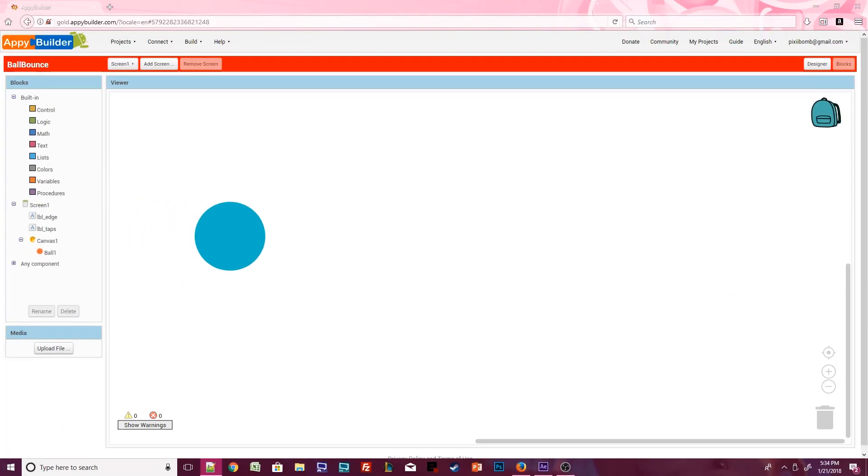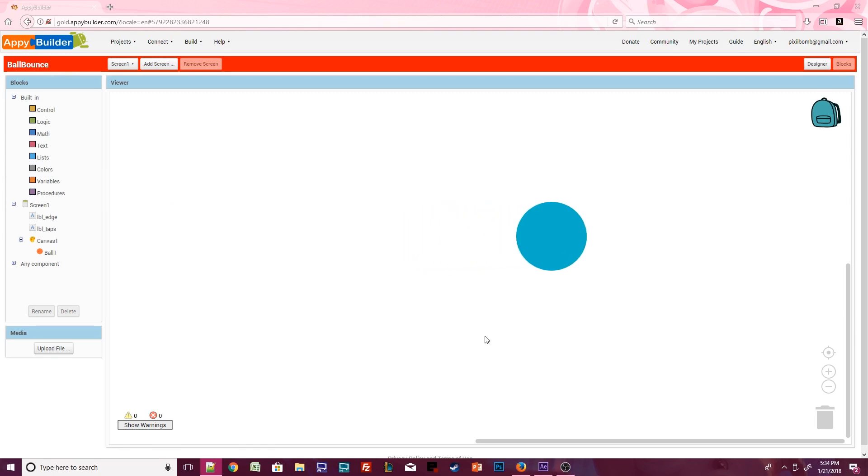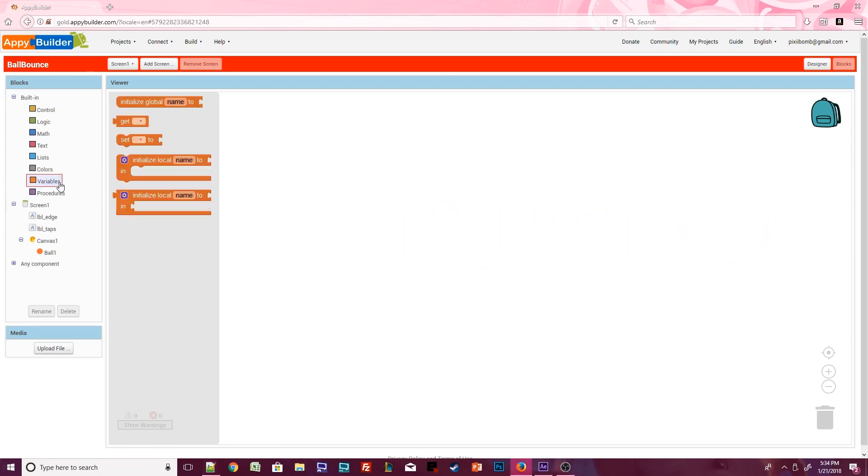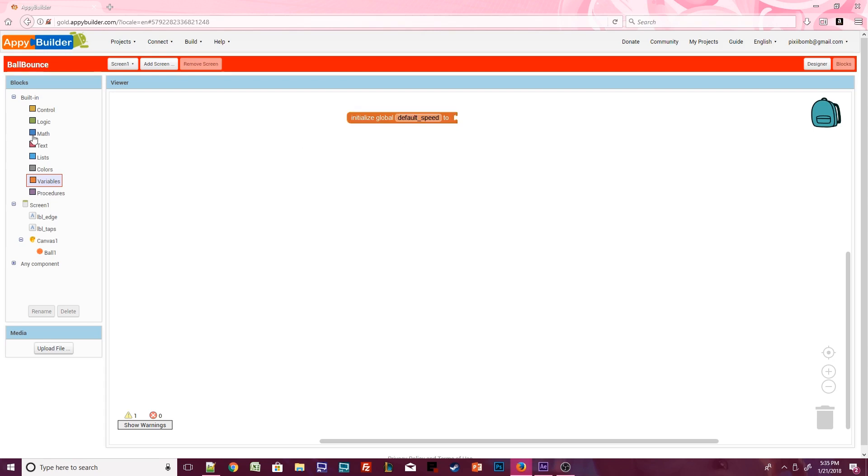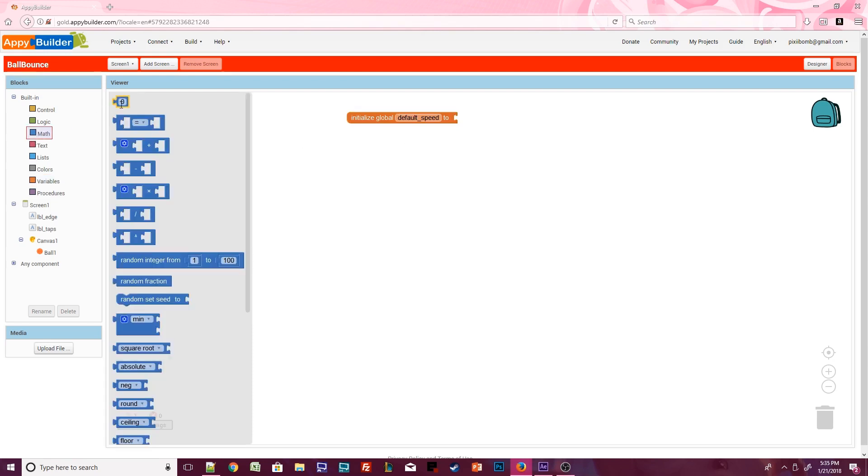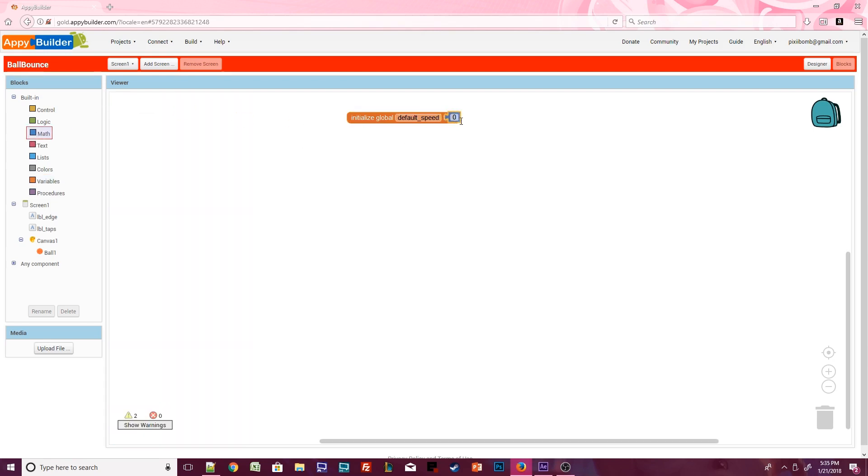We're going to make the ball move at a fluid pace and stop when we click on it. When the ball is in motion again, we want it to move at the same steady pace. Open the built-in variable blocks. Grab the initialize global variable. Click on the word name, which will allow you to rename this variable. Call it default speed. Open the built-in math block and grab the number zero.